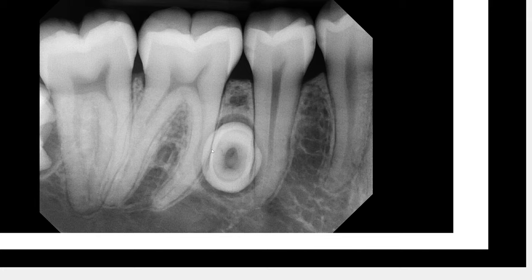Whether this is an odontoma or a supernumerary, one important question is whether there is root resorption of the associated teeth. The outline of the root appears normal without any overt sign of resorption; however, you have to think three-dimensionally even with a 2D image. Just because you see an intact root outline doesn't mean there's no resorption — part of the root of number 29 or the mesial root of number 30 may have been resorbed.